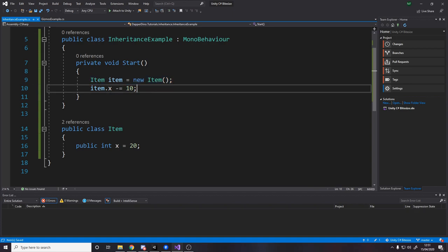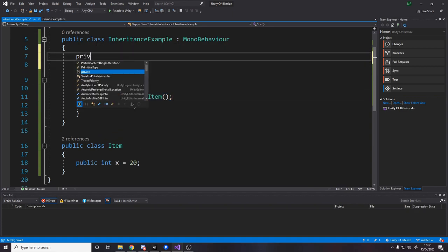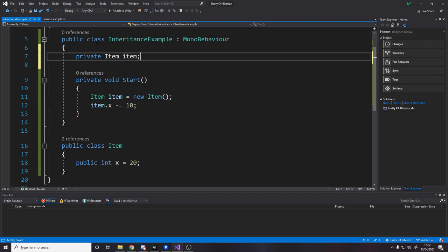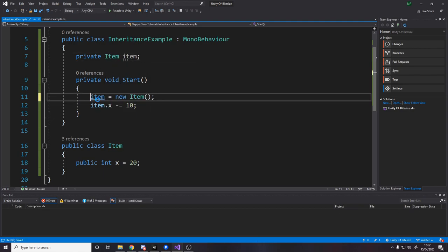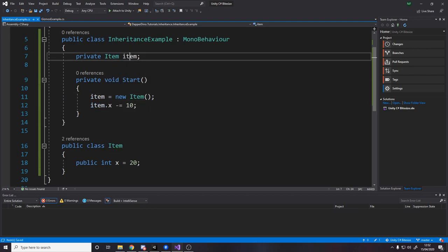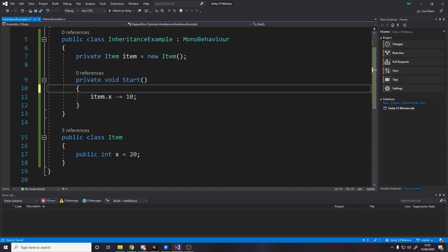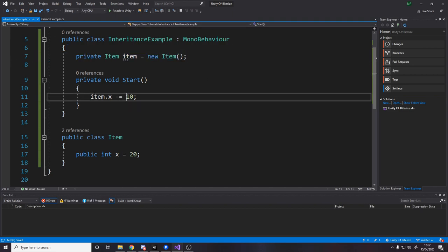So if we stored it up here, so if we said private item item, and instead, rather than making a new instance here, we just interact with this one. Let's even make the constructor up here. So what we're saying is when this instance exists, we have a new item cached. And then in start, we subtract 10 from it.